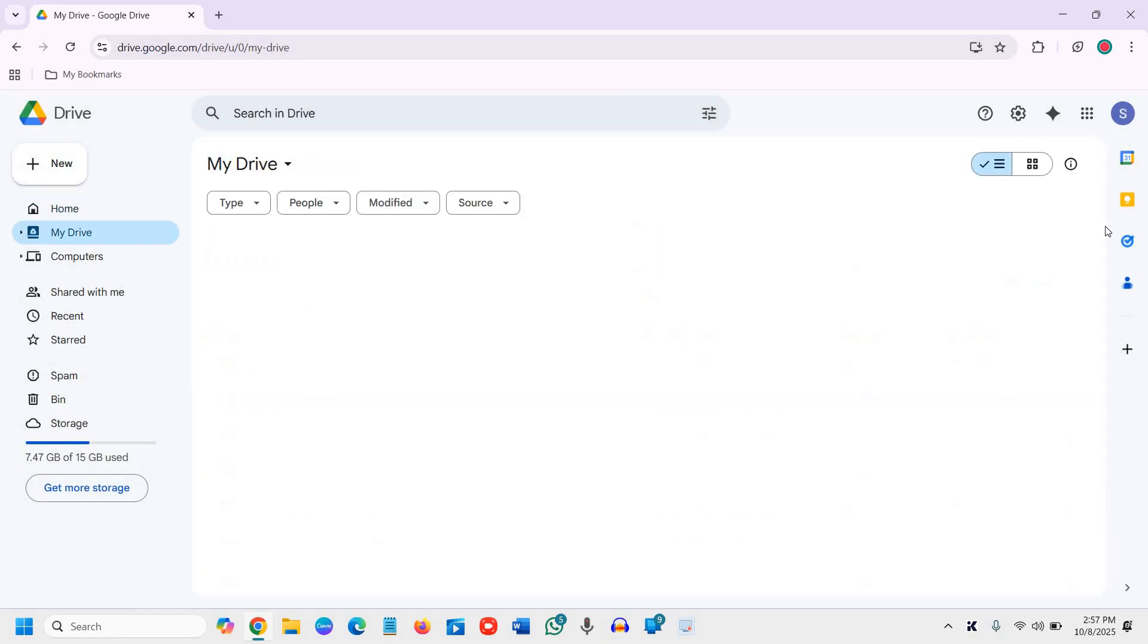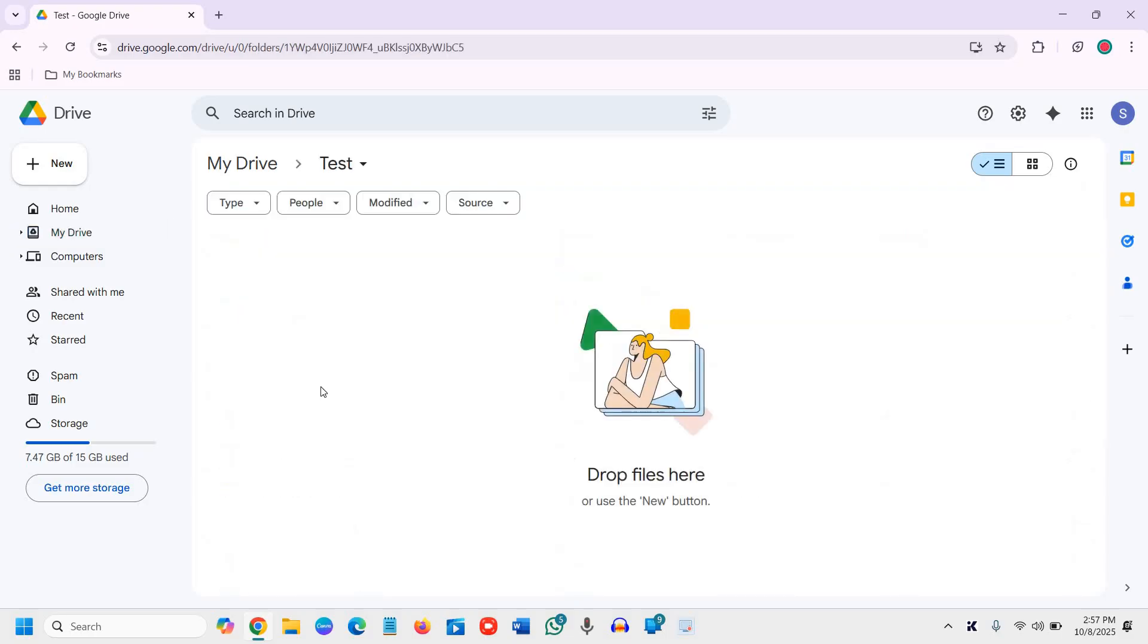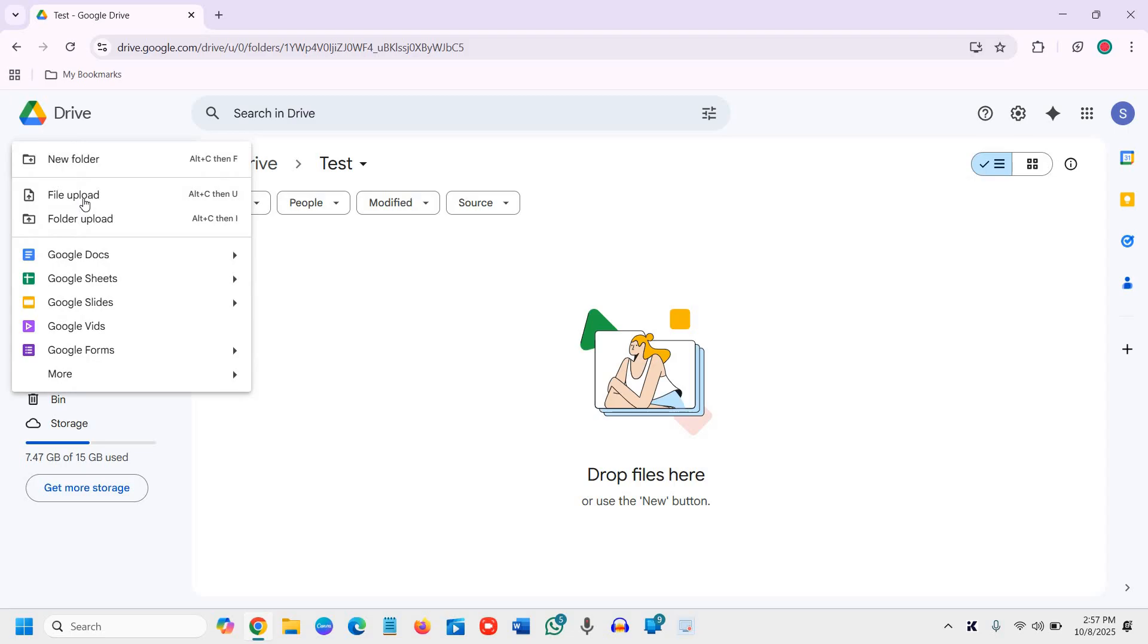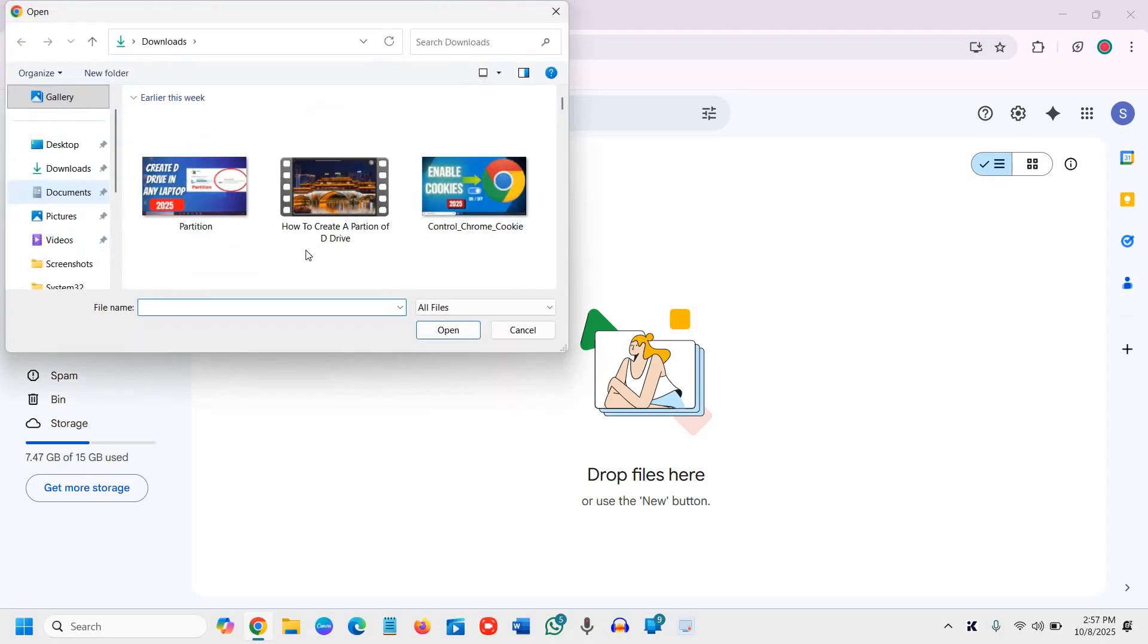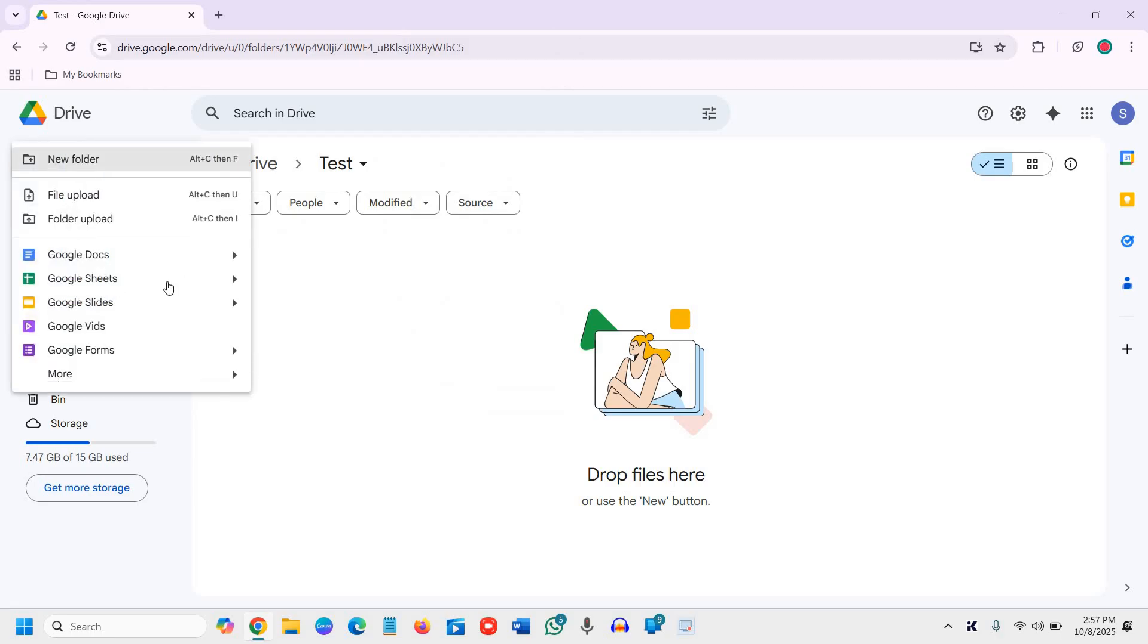You can upload from here as well. You just need to do a double click on that, then file upload. Whatever you want to upload will be uploaded there.